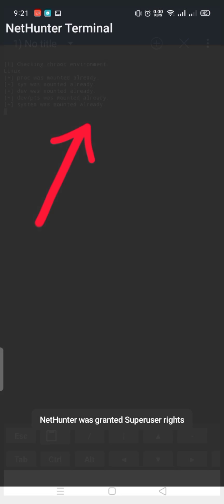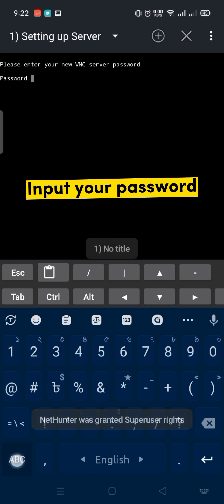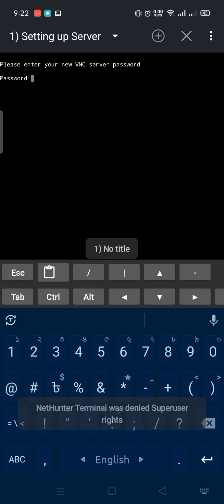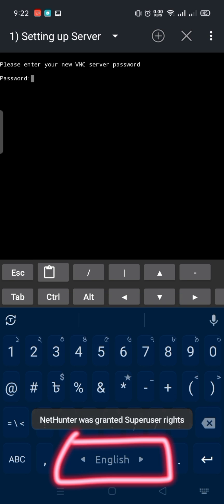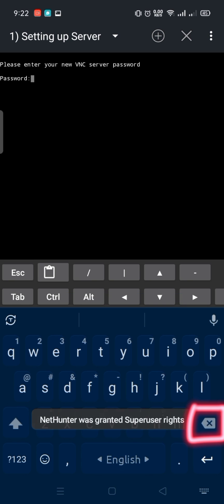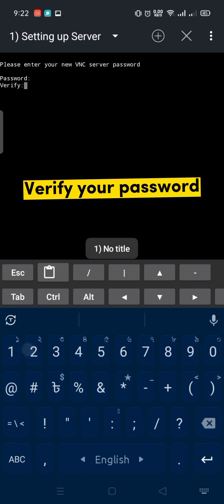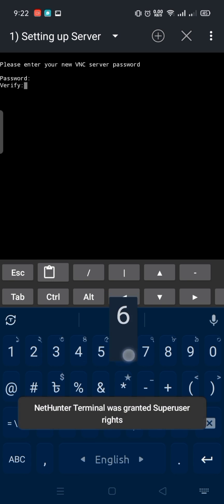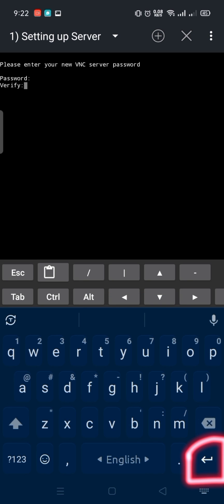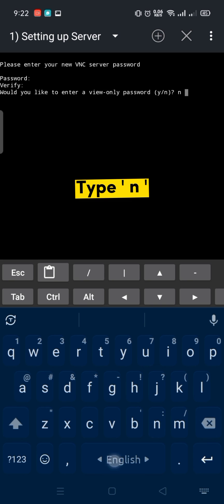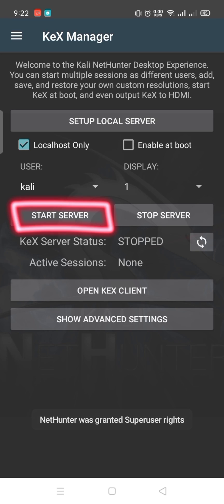Again, set up the local server. Input your password — for example, entering 12345678. Then add a space, use backspace to remove the space, and press Enter. Verify your password the same way: space, backspace, and Enter. Then type N and press Enter. Finally, click Start Server.